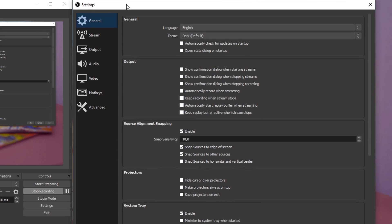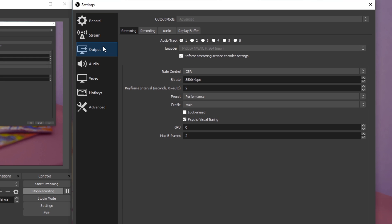After opening up the software, select Settings. On this new window, go to the Output tab and here set the output mode to Advanced. In the Streaming section, set the encoder to NVIDIA NVENC if you have a powerful enough NVIDIA graphics card. If not, then set it to X264, which will utilize your CPU rather than your graphics processor.